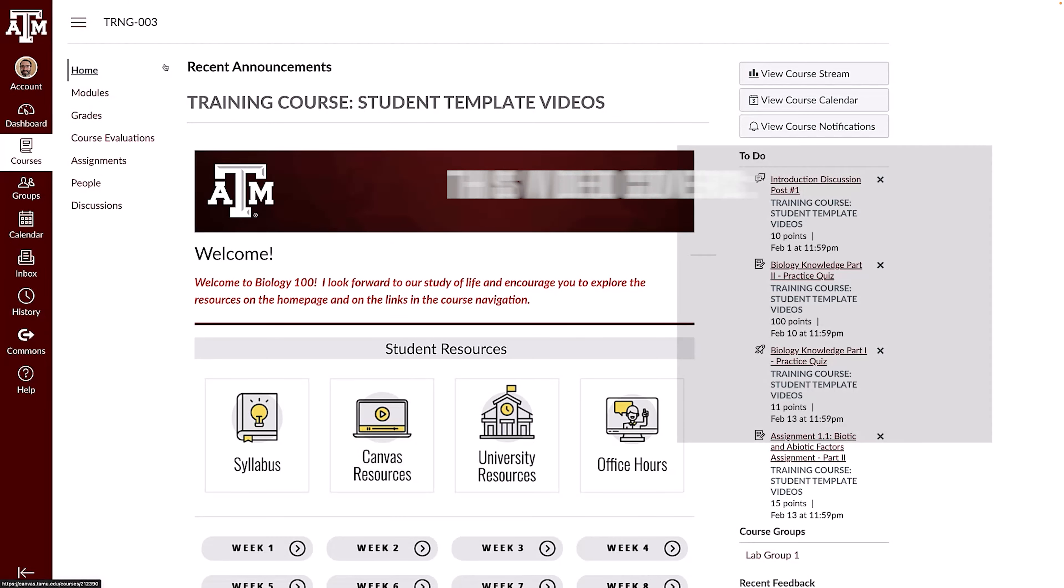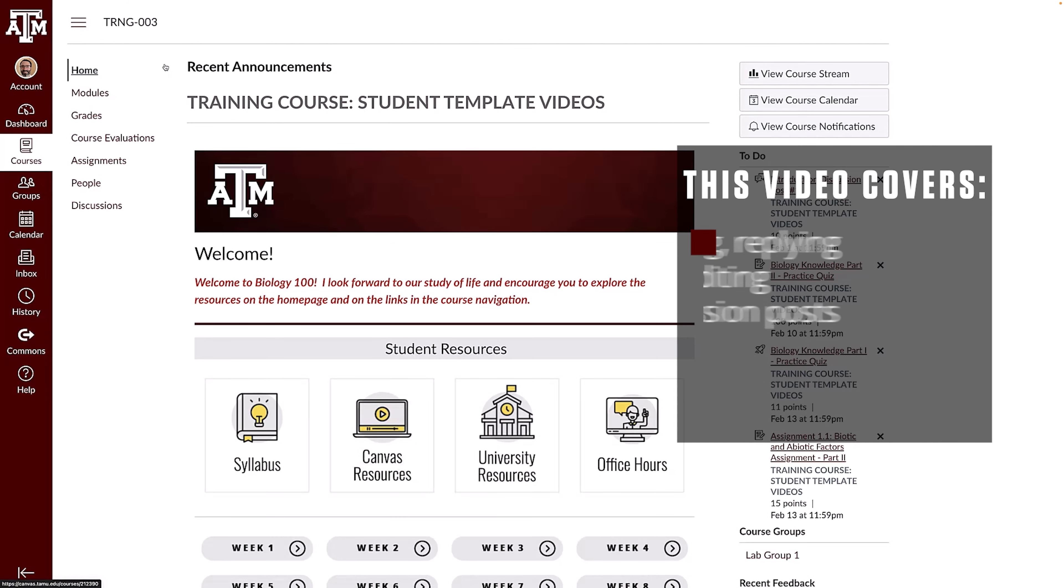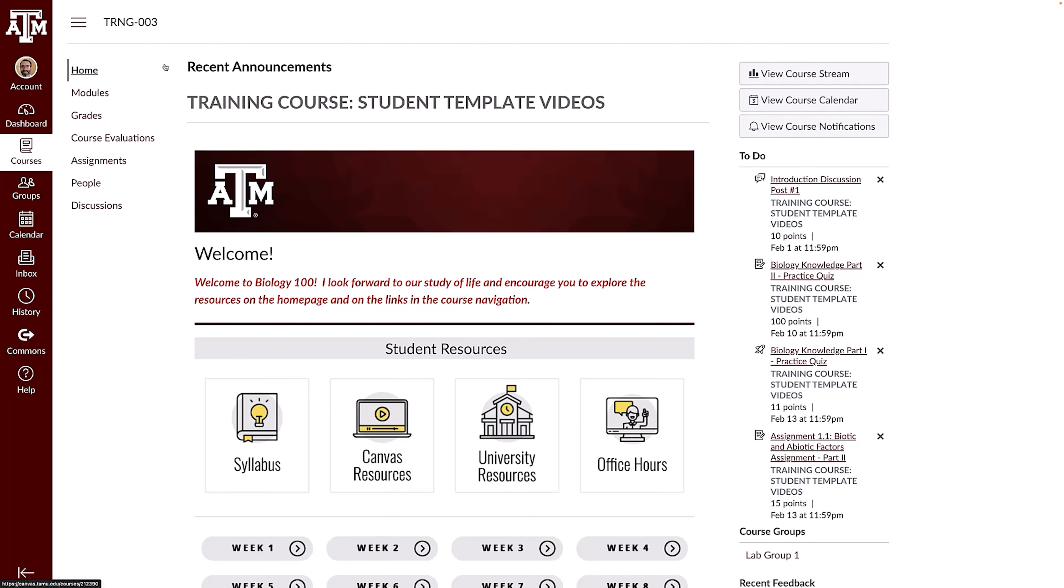Howdy! In this video we will be covering how to view, reply to, and edit discussion posts.